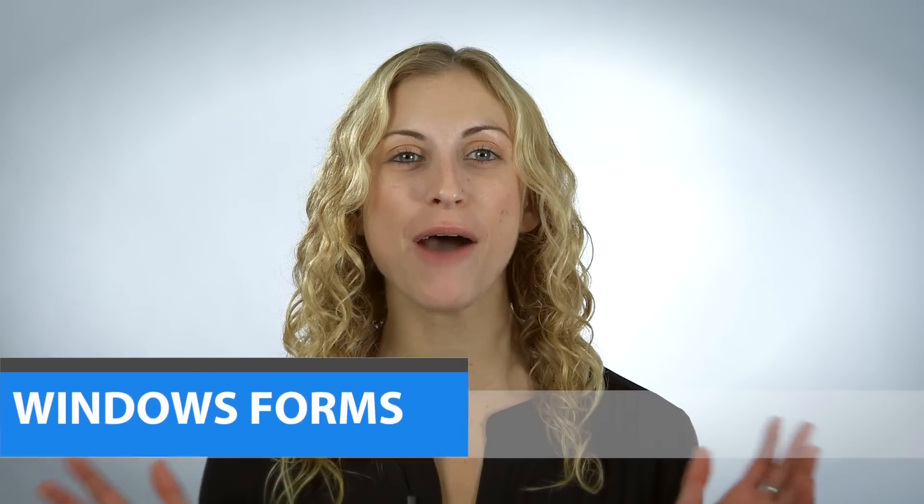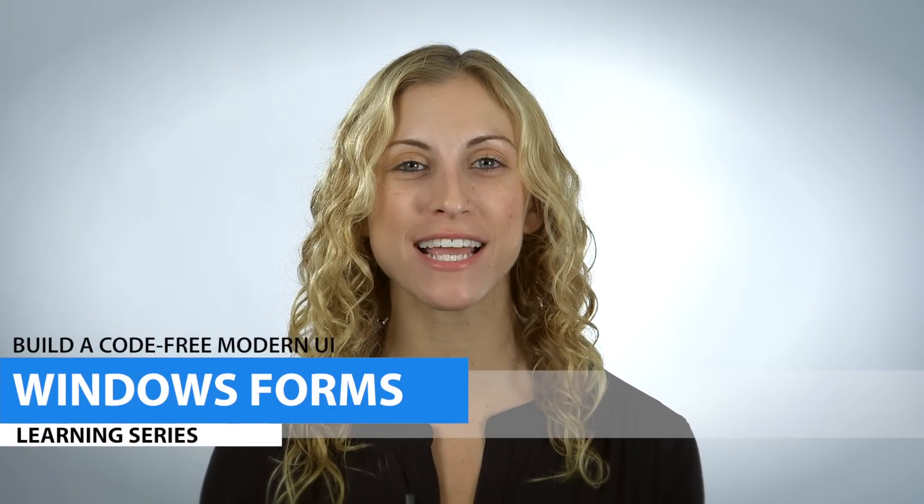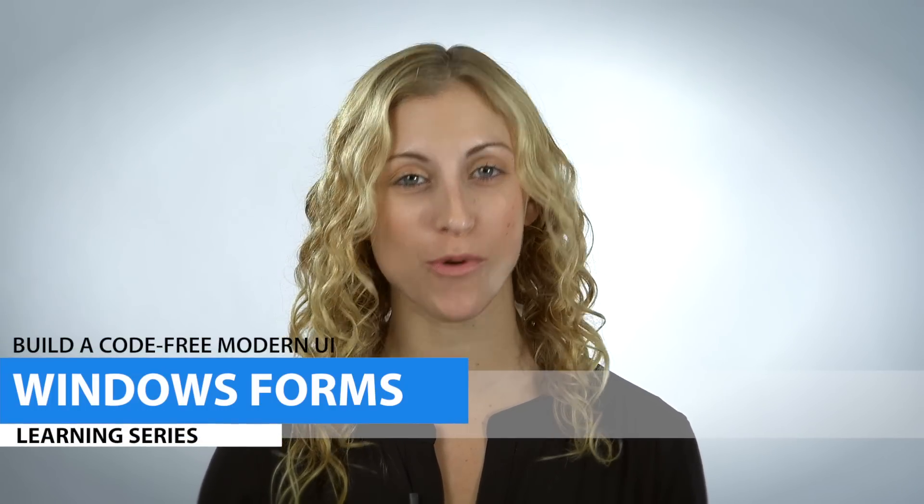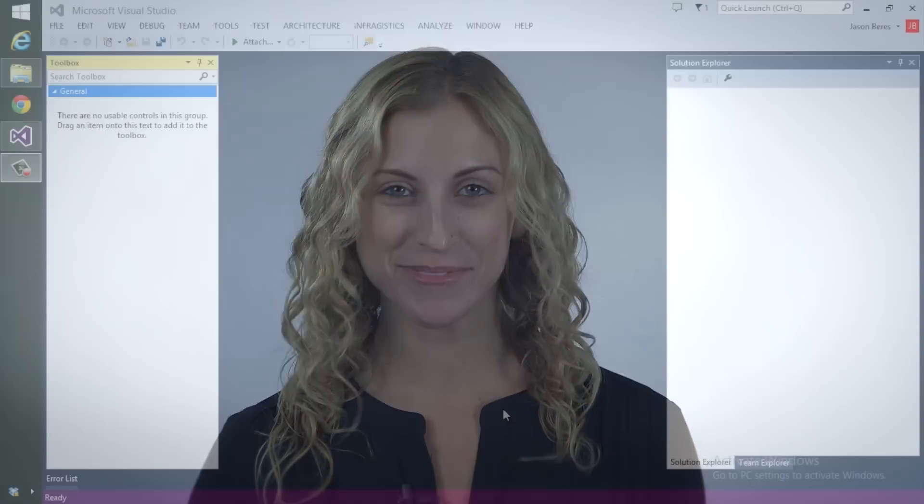Hi, I'm Allie from Infragistics. I'm here to show you how easy it is to create a Windows 8 inspired app using our Windows Forms controls in just a few minutes. So let's get started.